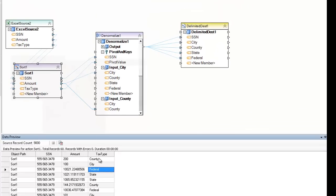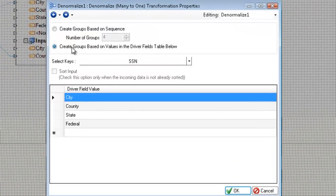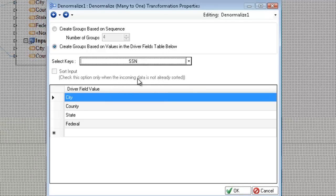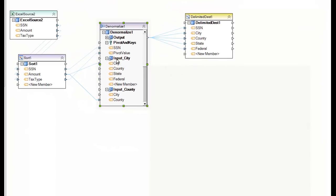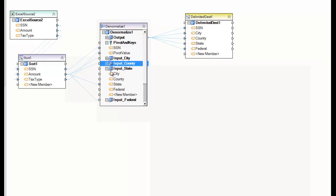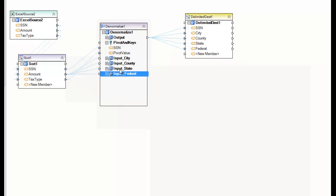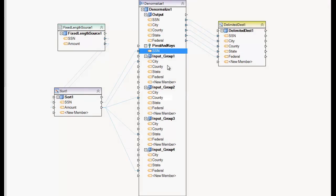To make use of these values I have to map the tax type field to my pivot field value. In the properties I've chosen create groups based on values in the driver fields table below. I pick SSN as my key, and then the driver field values — city, county, state, and federal — are the values that trigger the appropriate mapping group. The groups are named input city, input county, input state, and input federal, contrasting with the sequence approach which just gives you generic group one, group two, group three, group four.